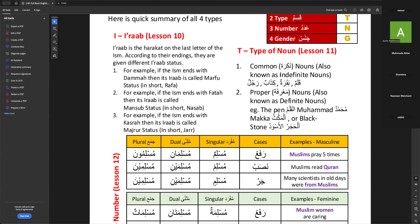Number three — if the Ism ends with Kasra, its ERAB is called Majroor. That is the ERAB part of this lesson. The teacher responds: MashaAllah, well done. Sister Nazneen is then called to explain the type of noun.